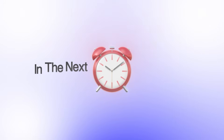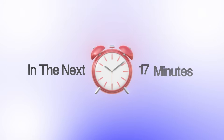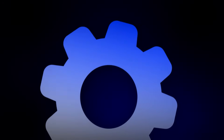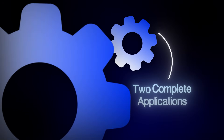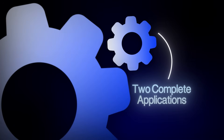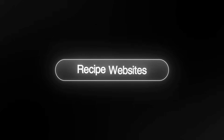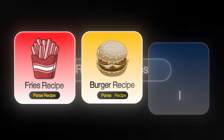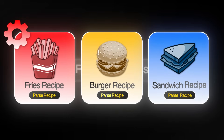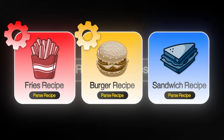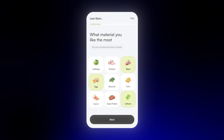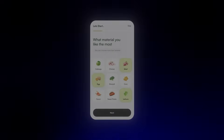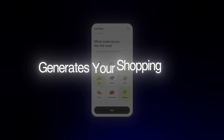What if I told you that in the next 20 minutes, you'll build not just one, but two complete applications that work together? A recipe parser API that can extract ingredients and instructions from any recipe URL, and a meal planning app that automatically generates your shopping lists.